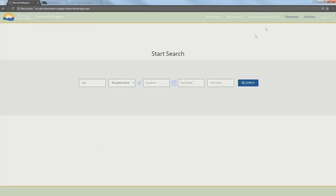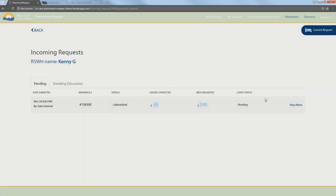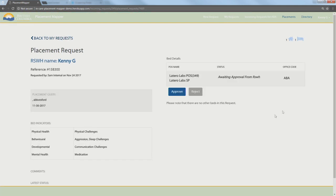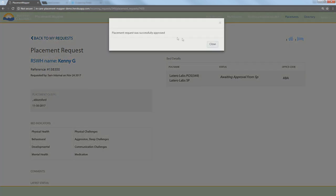If Kenny clicks on the incoming requests, he'll see the places of service he's responsible for. Clicking on that, he would see the request that Sam gave and an approval process there. He's awaiting approval. He'll just go ahead and approve that.